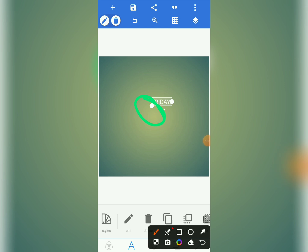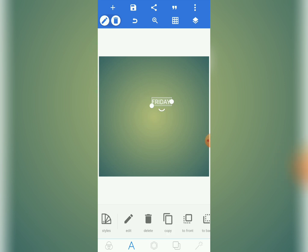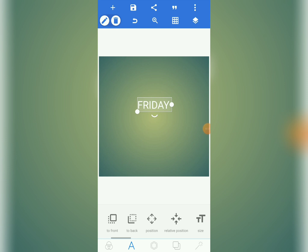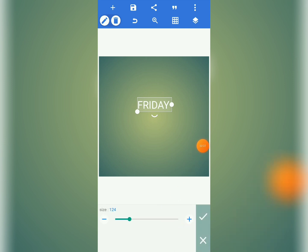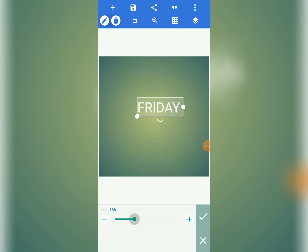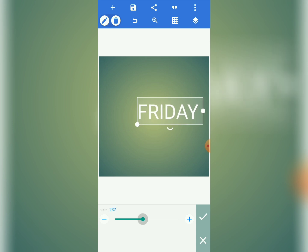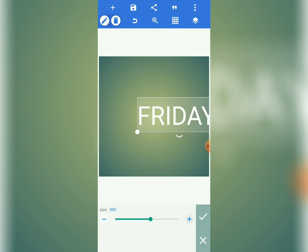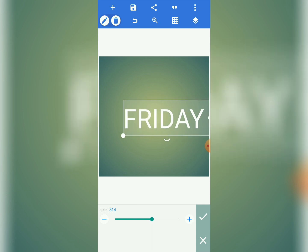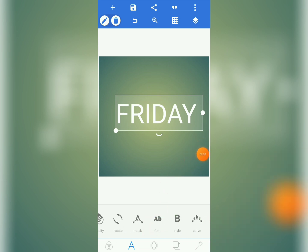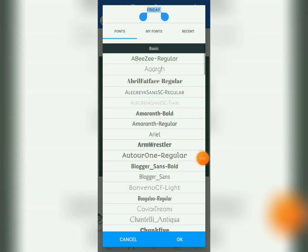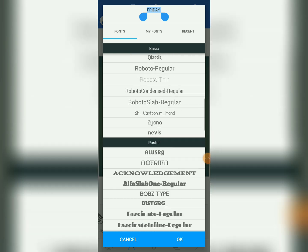Tap and hold that circle and drag it to resize. If you can't do that, come to 'Size' instead — it's very simple. Tap on size and increase the size to around 314 using the slider. Once you increase the size, come to your fonts — there are many fonts you can choose.